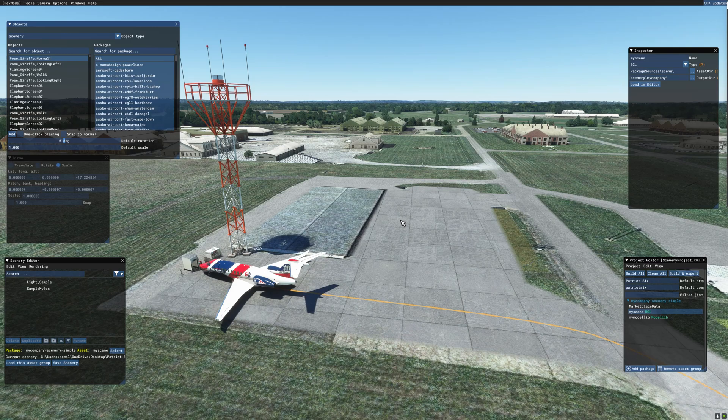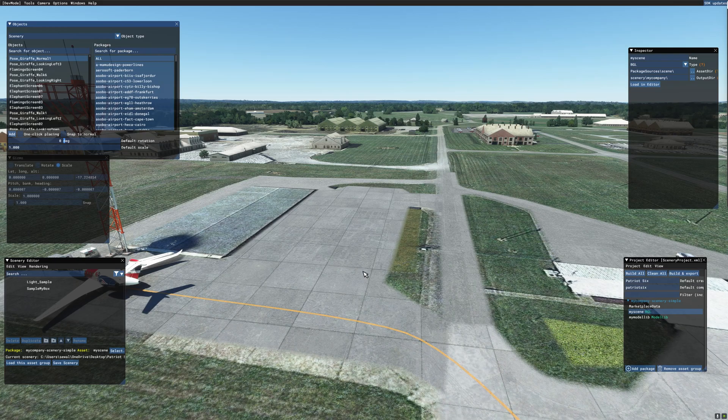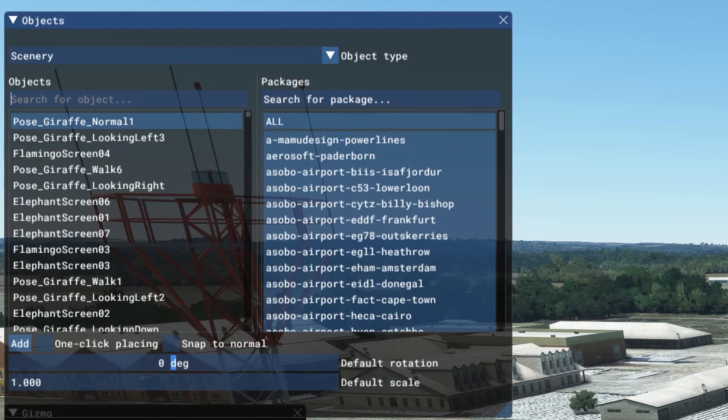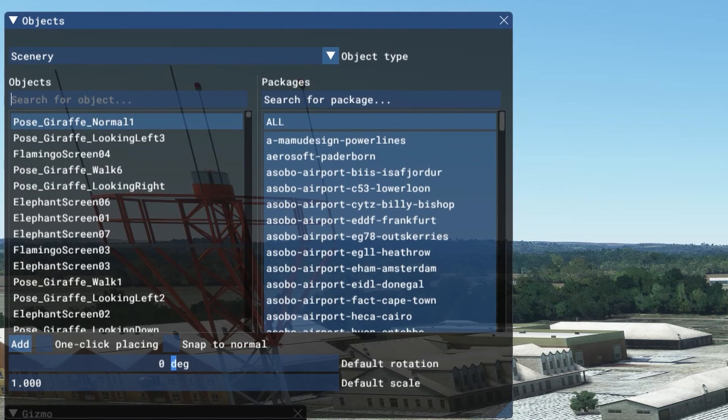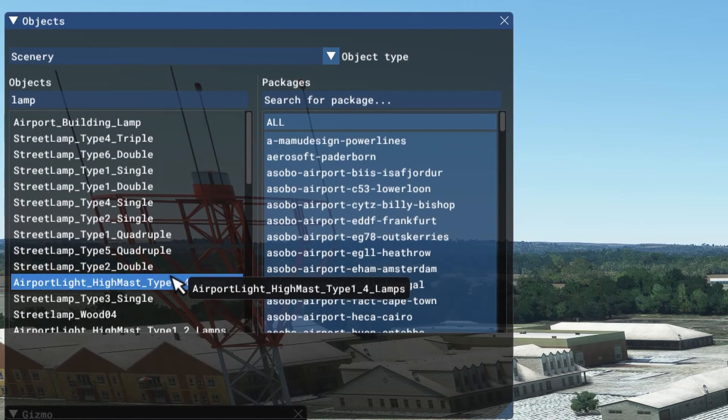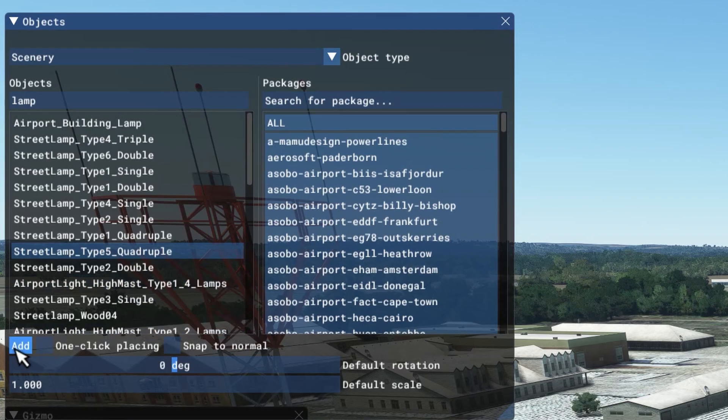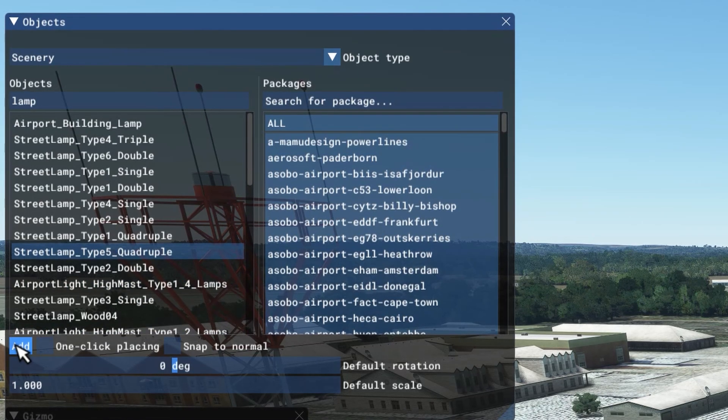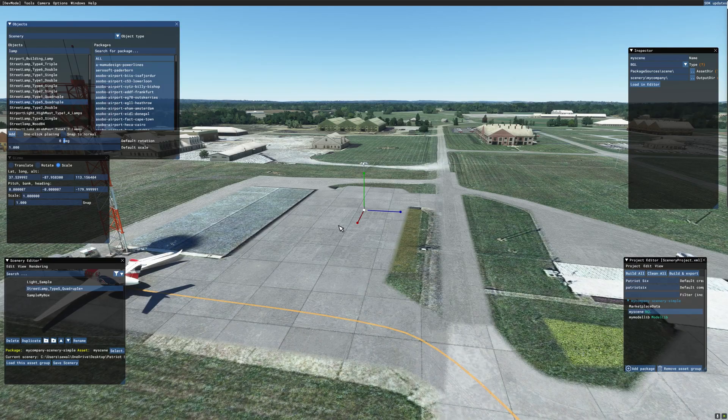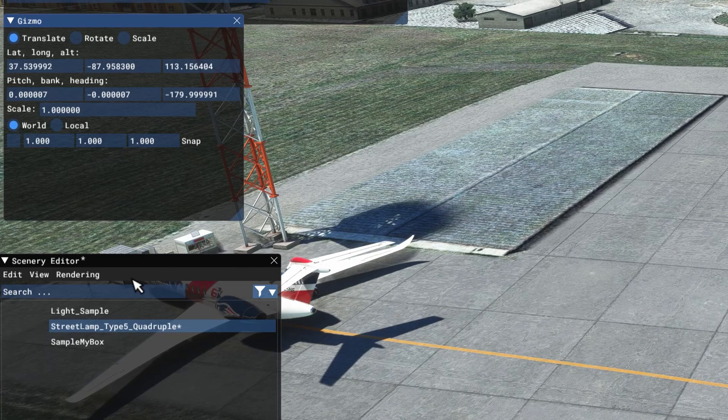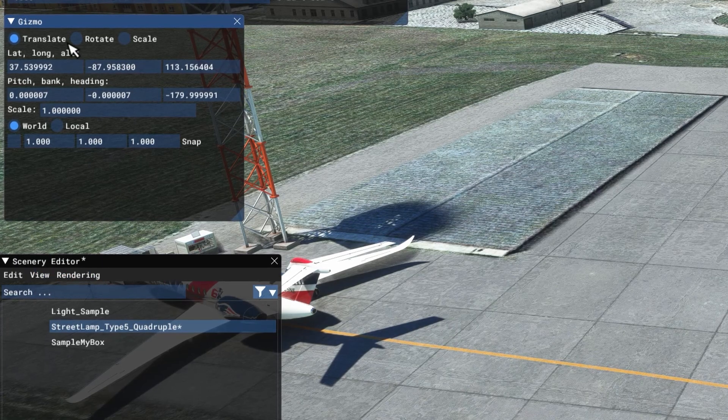Now I'm going to add a simple object just to test this. I will place a light right here. I'll find it by typing in lamp and then finding the light I want. I will go with the top five quadruple. It doesn't really matter.